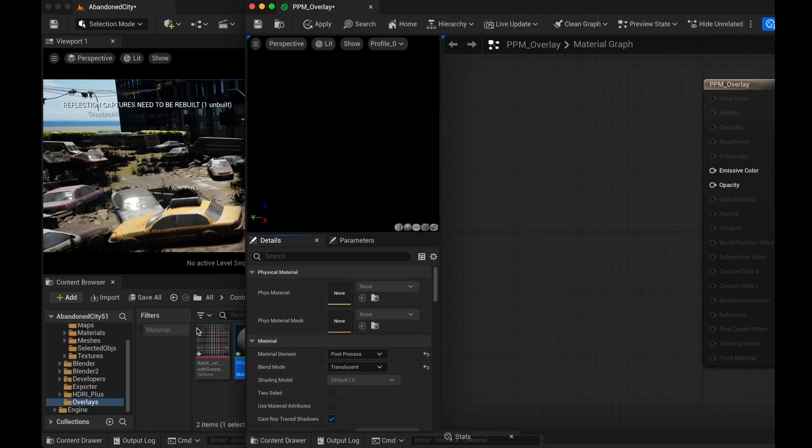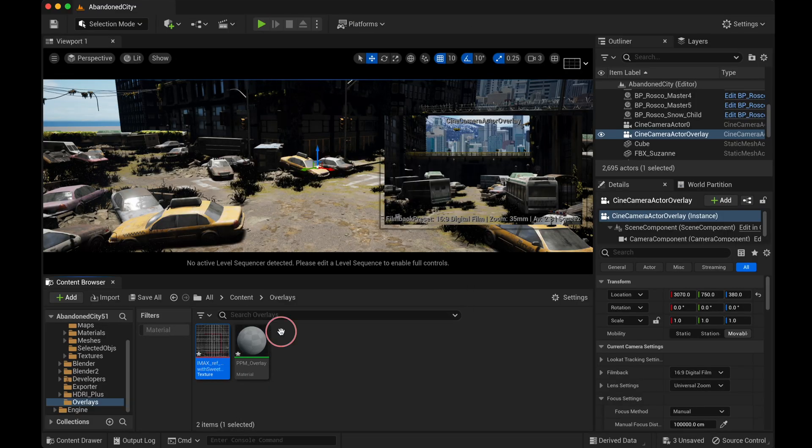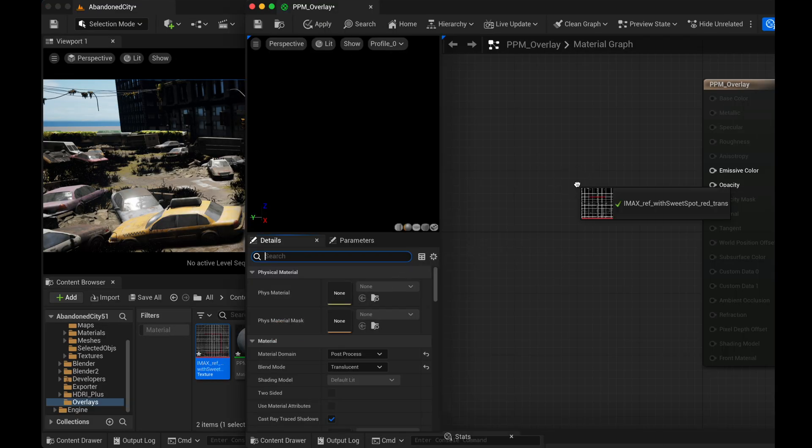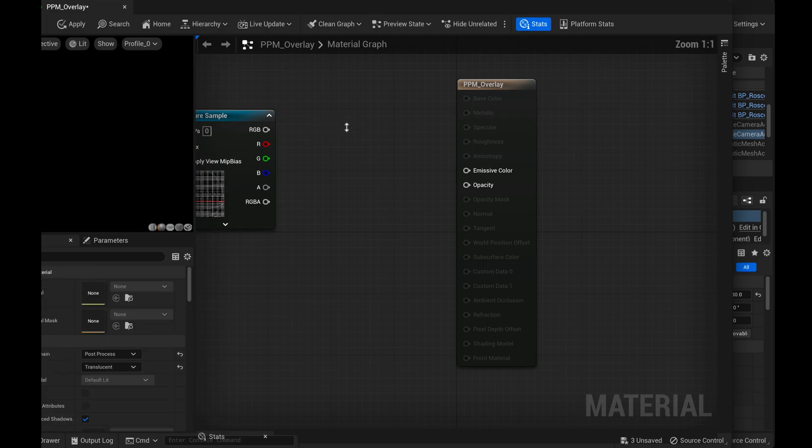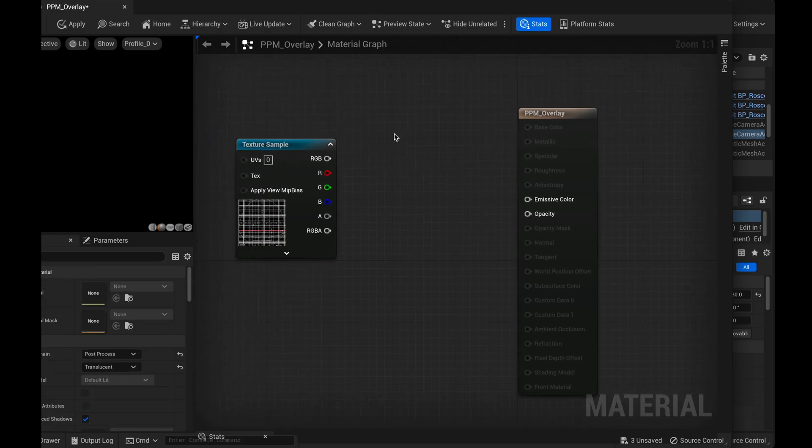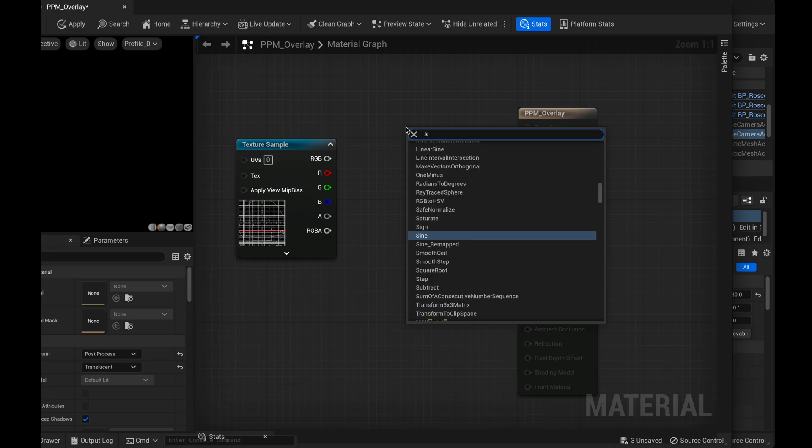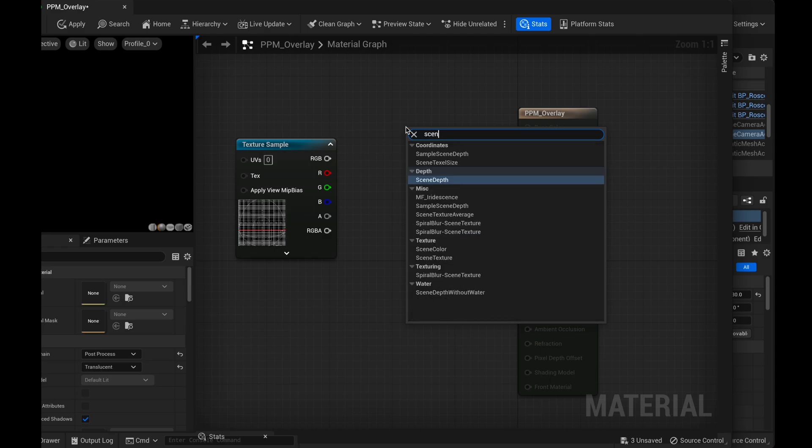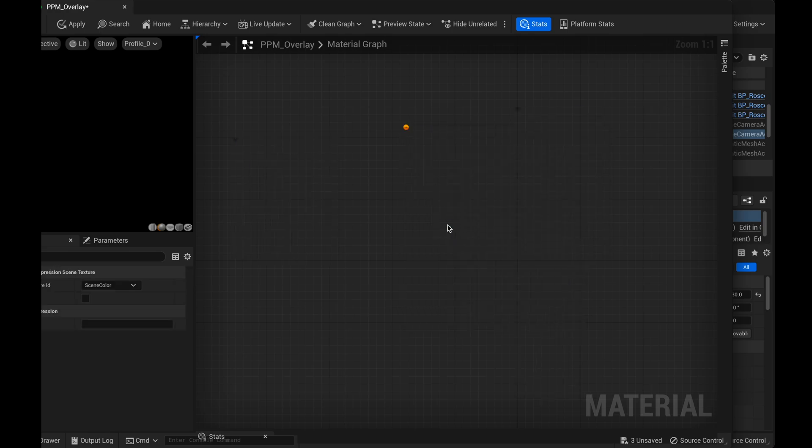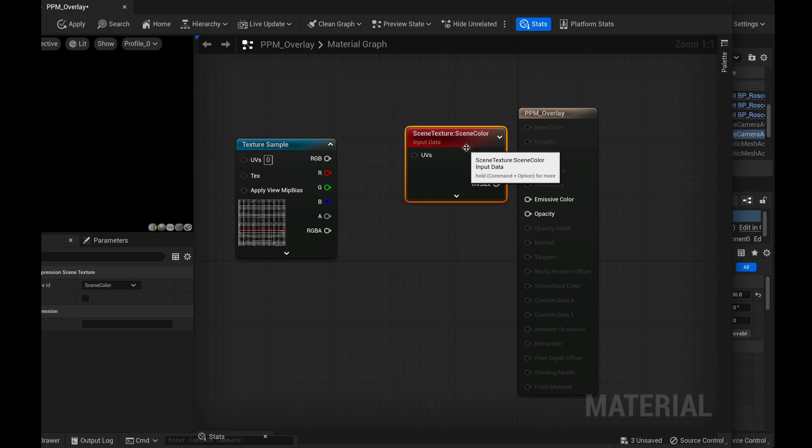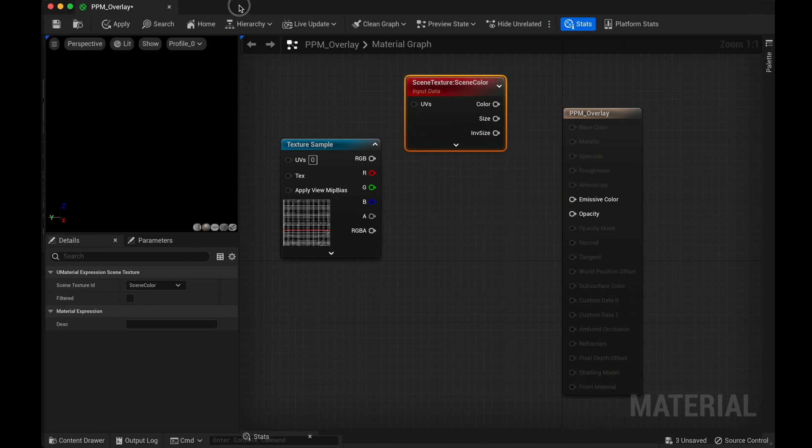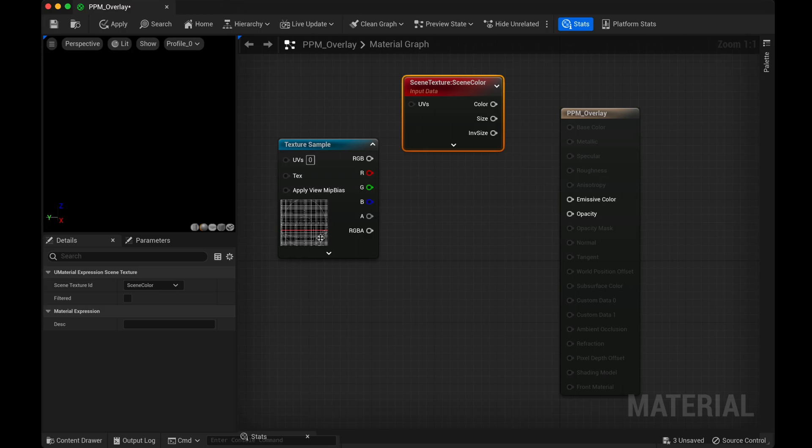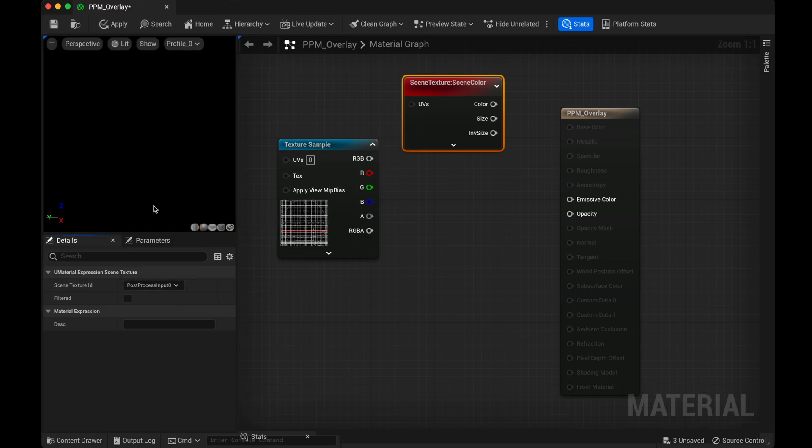So I'm going to drag in my reference image. And in here, we are going to right-click and search for scene texture. On the left side over here, we're going to change this to be post-process input zero.